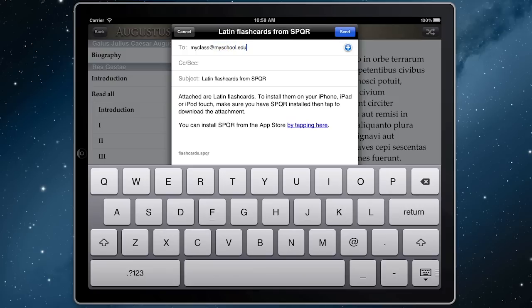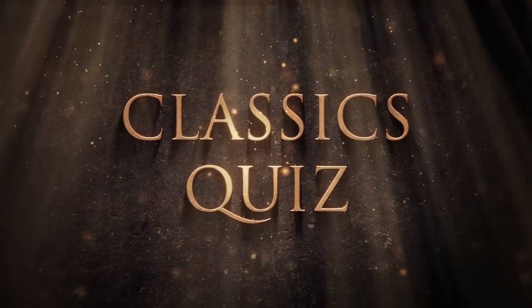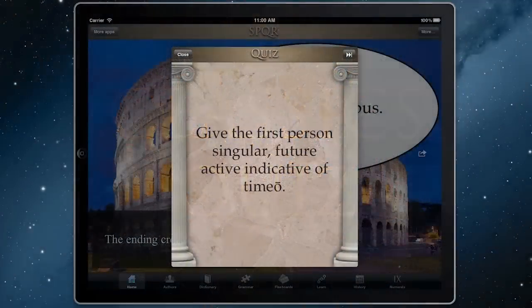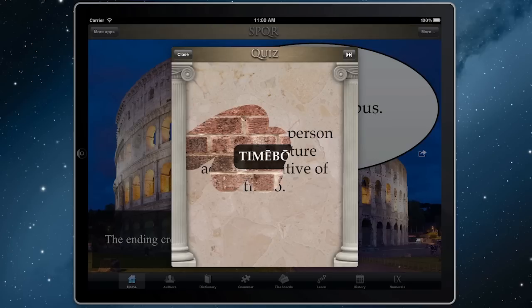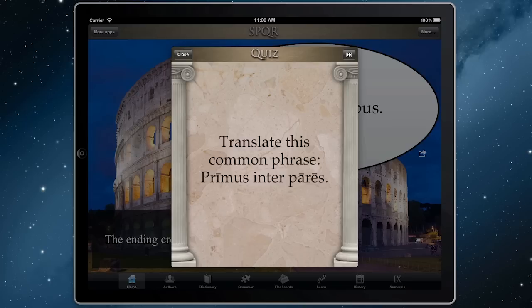Put your knowledge of antiquity to the test with the built-in Classics Quiz, made with the help of the National Junior Classical League. With over 4,000 questions to try, this quiz is a great way to dive into the ancient world and is perfect for classrooms and home use alike.